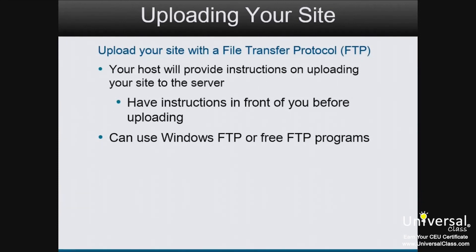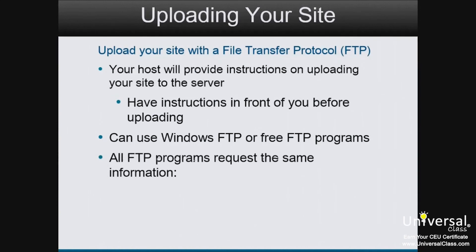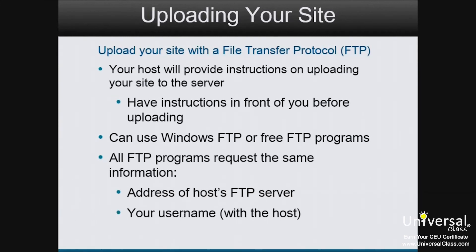It's up to you. And keep in mind that all FTP programs ask for the same information to upload your site. This is the information that you'll need. The address of your host's FTP server. Your username with the host. And your password. If your FTP program asks you for any additional information, it will be information that you can find with your host.